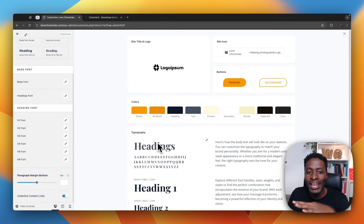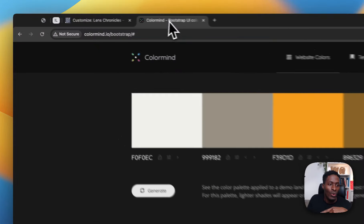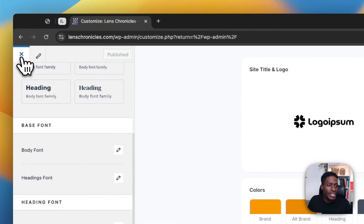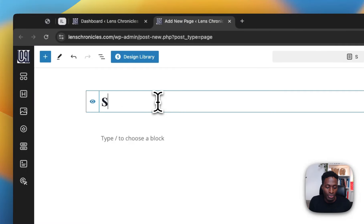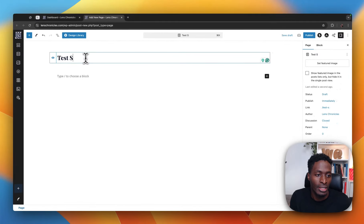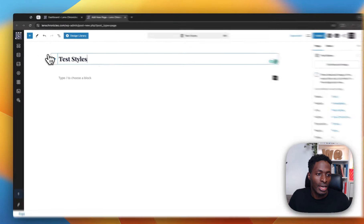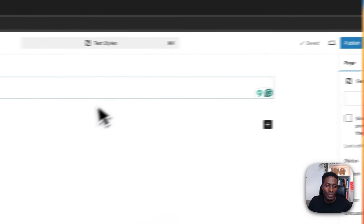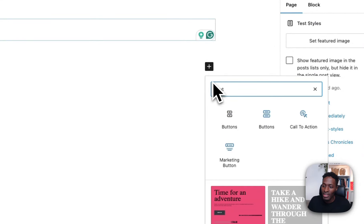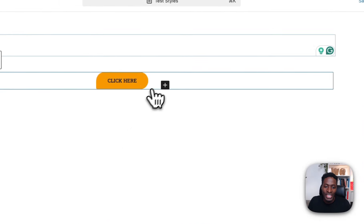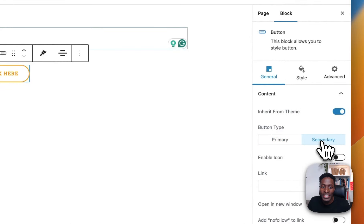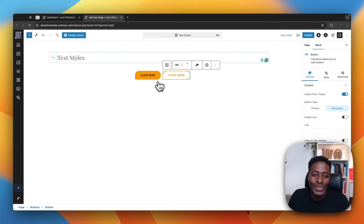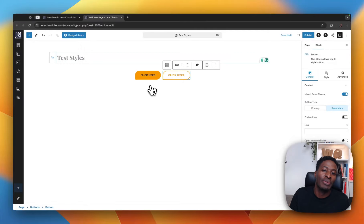Now we are going to go straight into the back end and test out what we just did. When I close this tab, we are going to come to Pages, add a new page, name it test styles, hide the title, and save as a draft. I'm going to start by adding a button widget. There show up my buttons, and now we have two buttons — they are both primary buttons. But if I come over here to Primary, I can set this to be a secondary button, and you see that now we have two buttons automatically having the style we set up in the style guide.